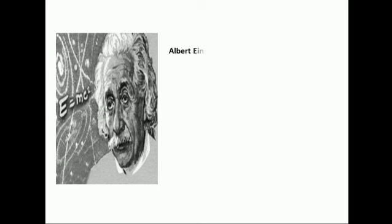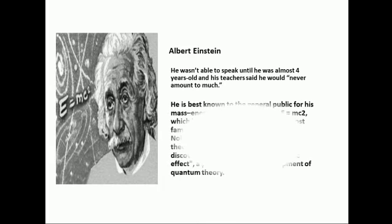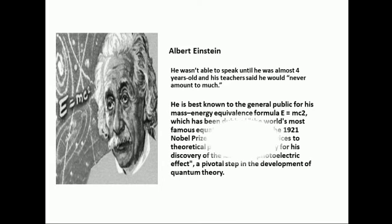Albert Einstein is the developer of theory of relativity, one of the two pillars of physics we know today. He said, anyone who has never made a mistake has never tried anything new.